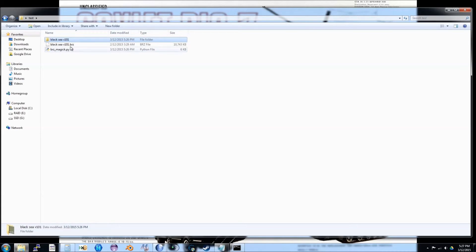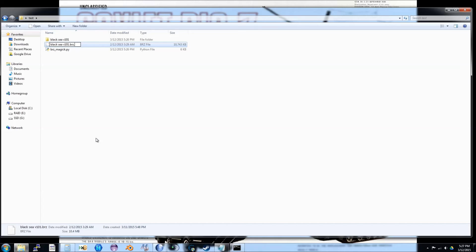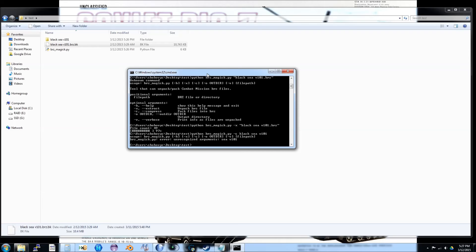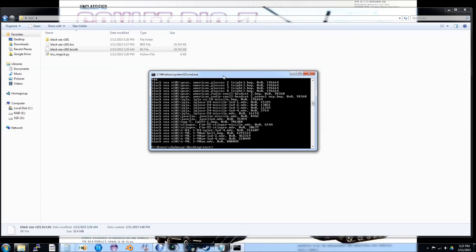Before I show you how to pack files, I'm going to rename the existing BRZ file to something else. Finally, I will show you how to pack a directory full of files into a BRZ file. As you can see, there was a problem because the path had spaces in it, and to solve that I put quotes around it. The tool ran and generated a new BRZ file which you should be able to stick in your mods directory.